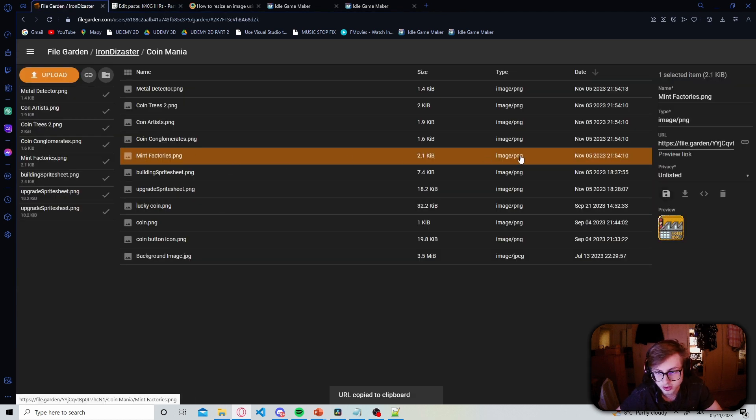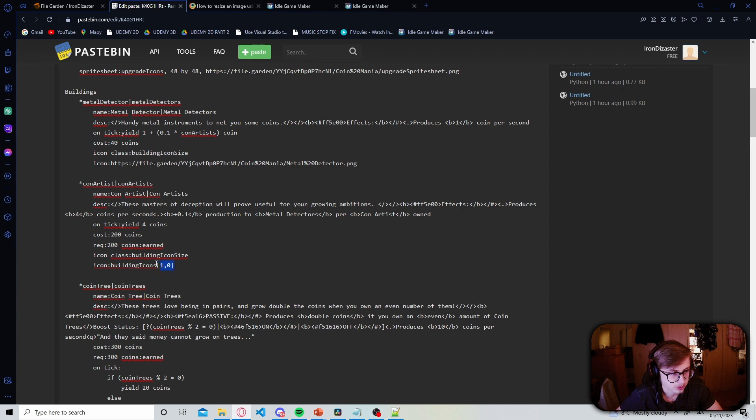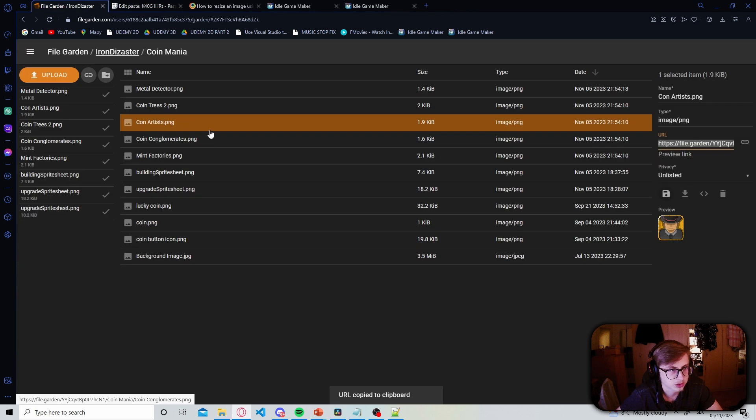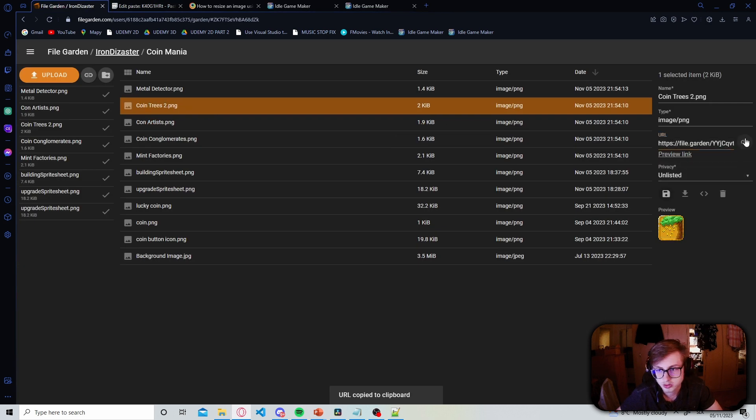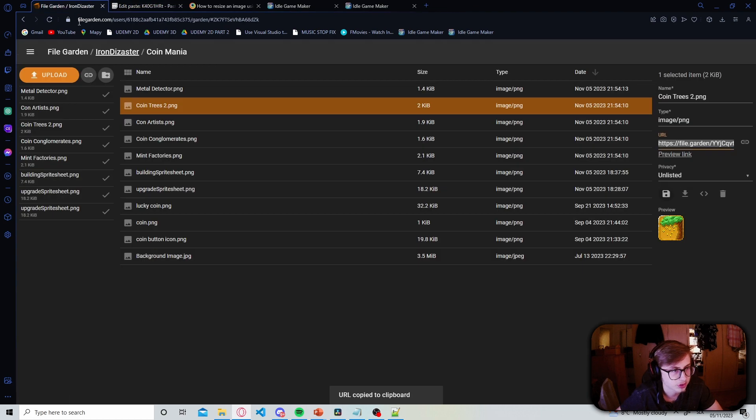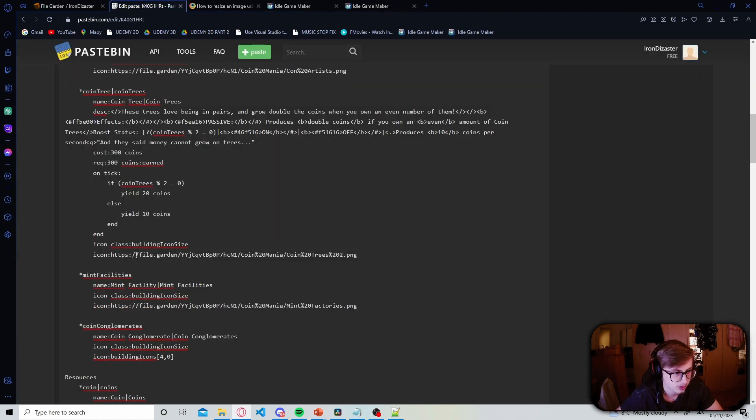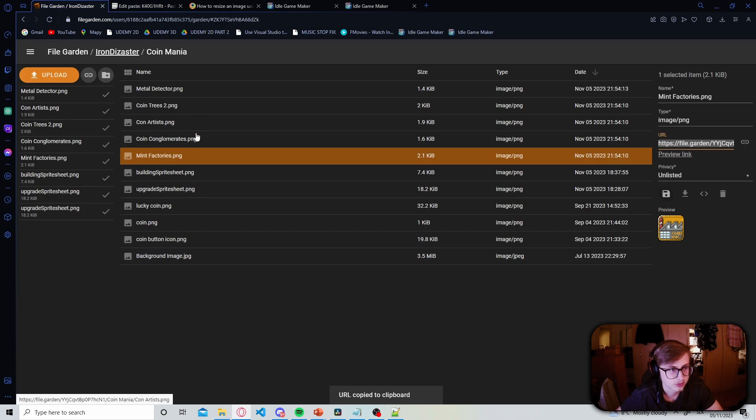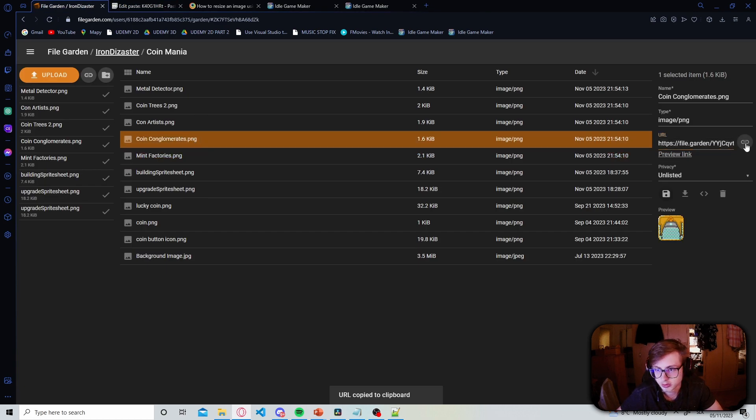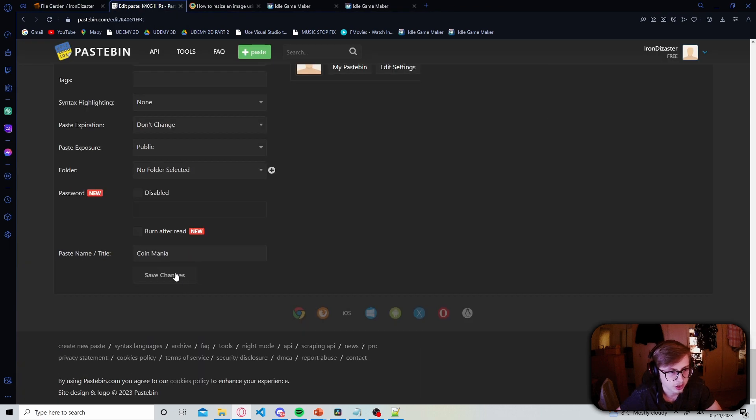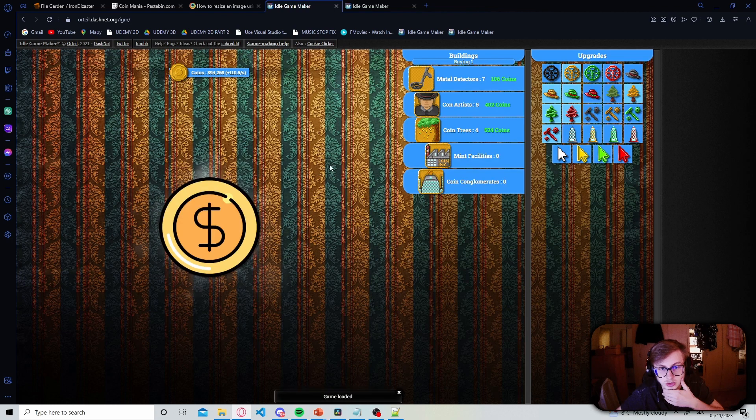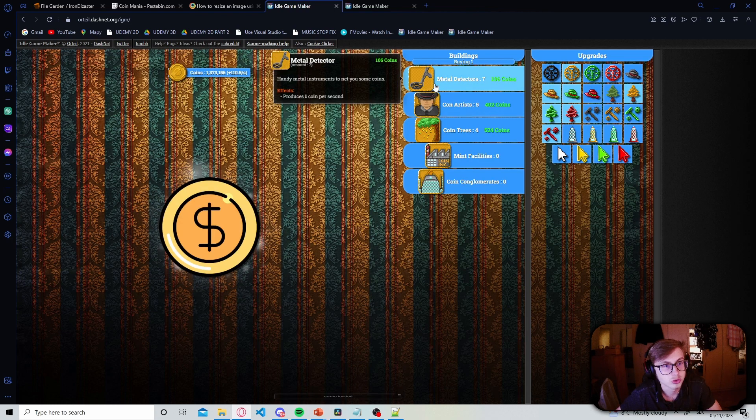So I have already uploaded them. Let's first begin by the coin artists and we'll append it here. Then let's do the same for coin trees. Copy and paste the link into the icon property for mint factories as well. And for the coin conglomerates too. Let's just copy and paste it in here. Alright and now after we save changes hopefully the icons should now fit up in their tooltip box.